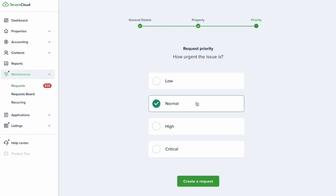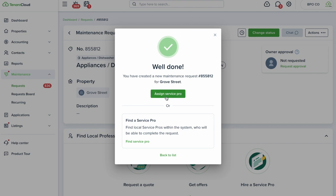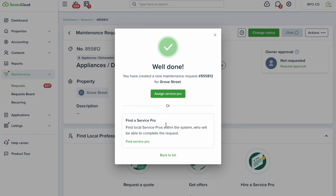After adding details, select the property and set the priority level — normal or critical. You can then assign a service pro: either an internal maintenance tech or an external contractor you keep on call. You can set them up with a free service pro account in TenantCloud, and they'll be notified of the assignment with all the relevant details — including photos, videos, unit info, and tenant contact information if you choose to share it.